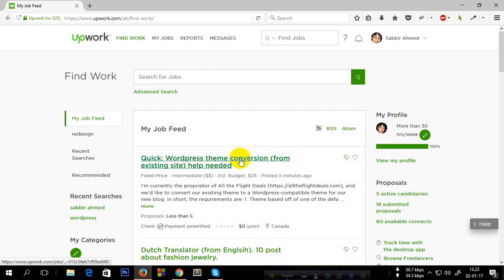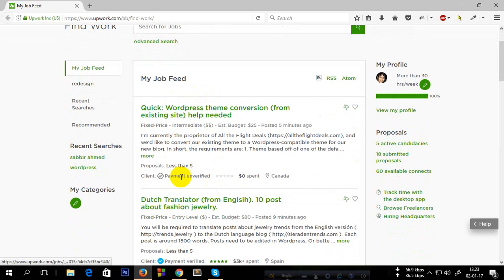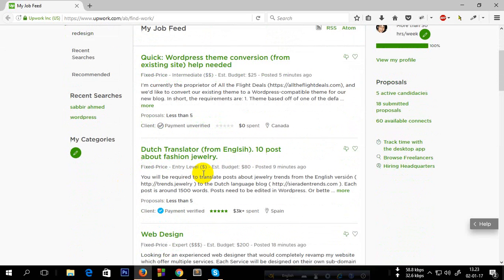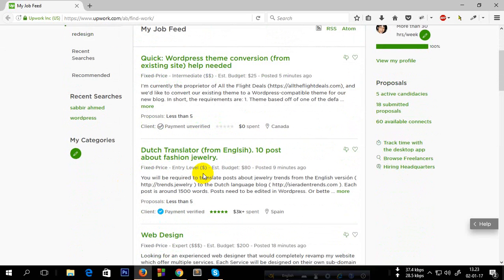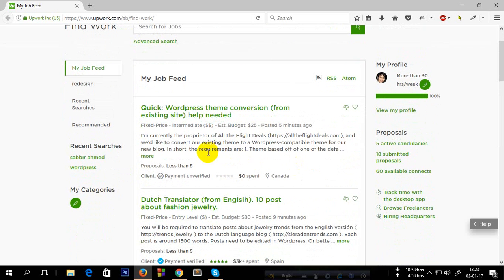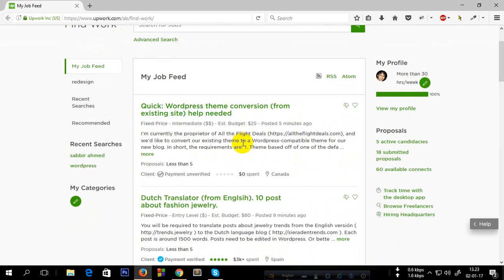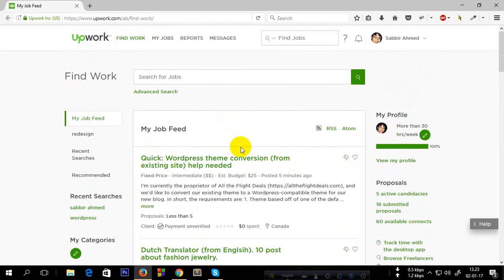Now it will show the projects related to your skills. So suppose I'm a freelancer, I am a web developer. This is a WordPress thing, this is a project for a website.